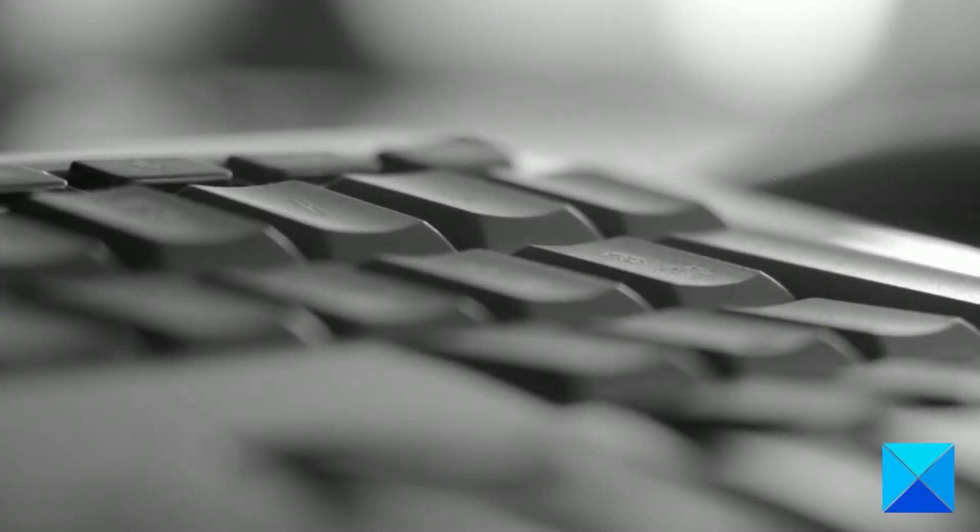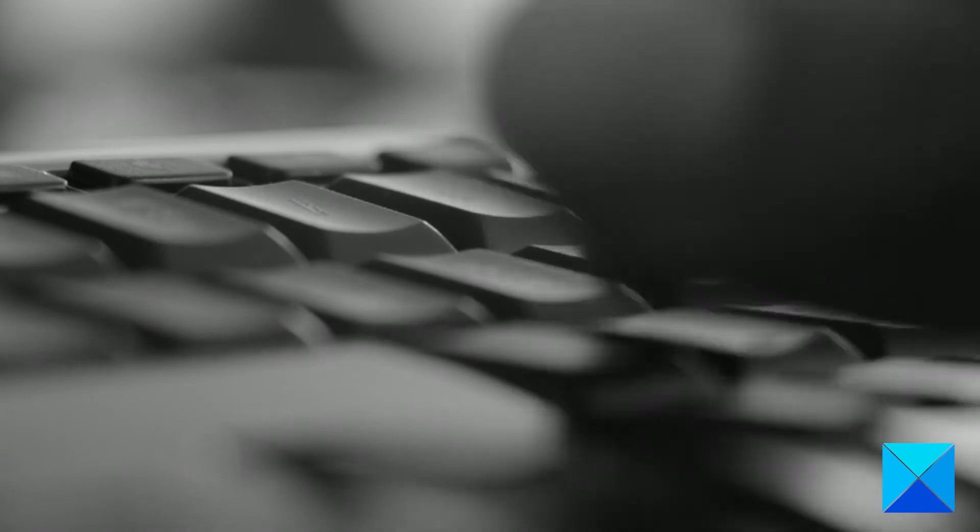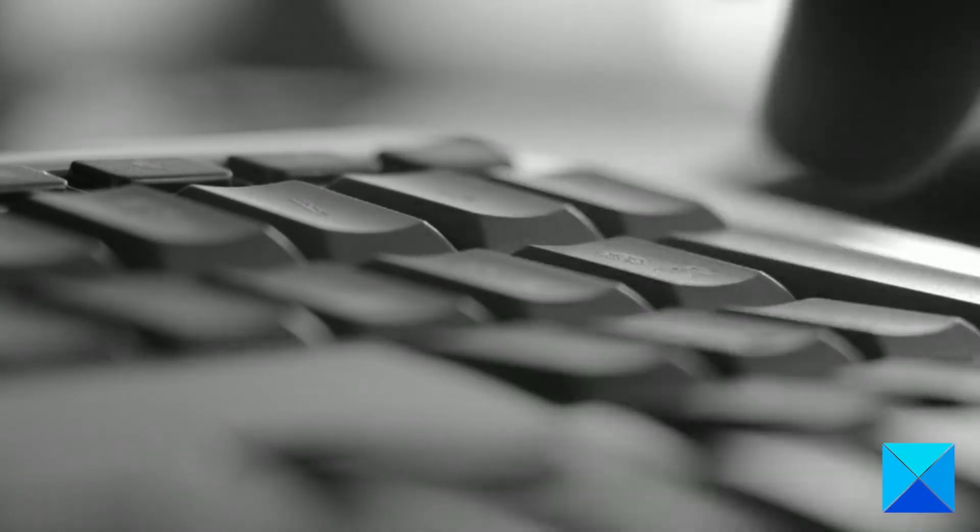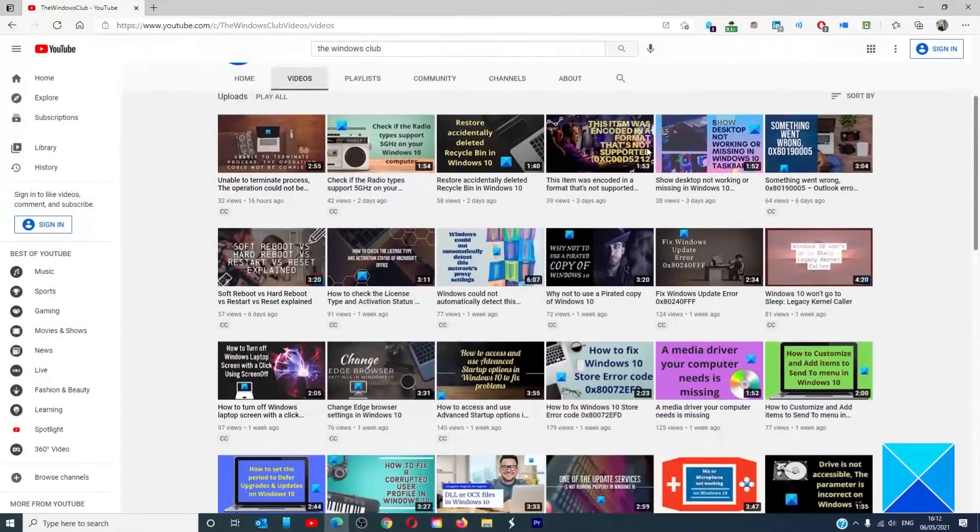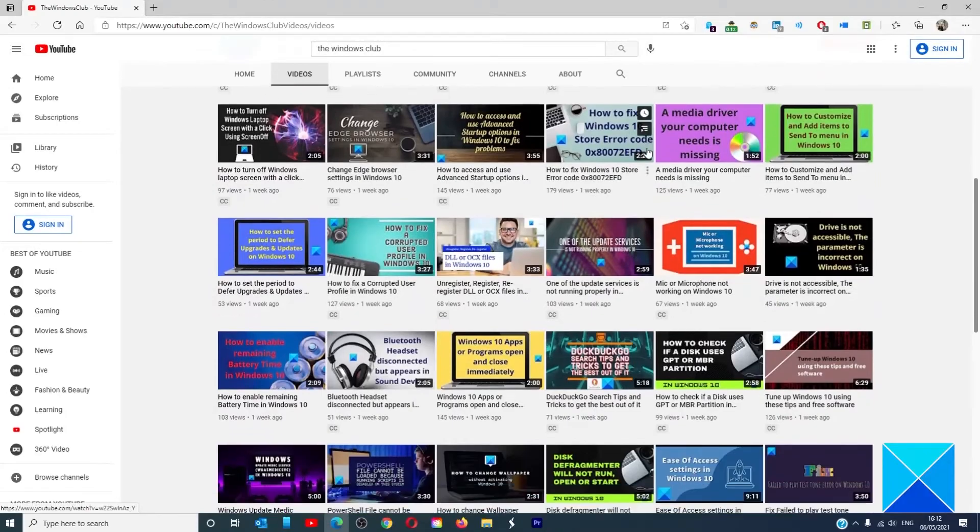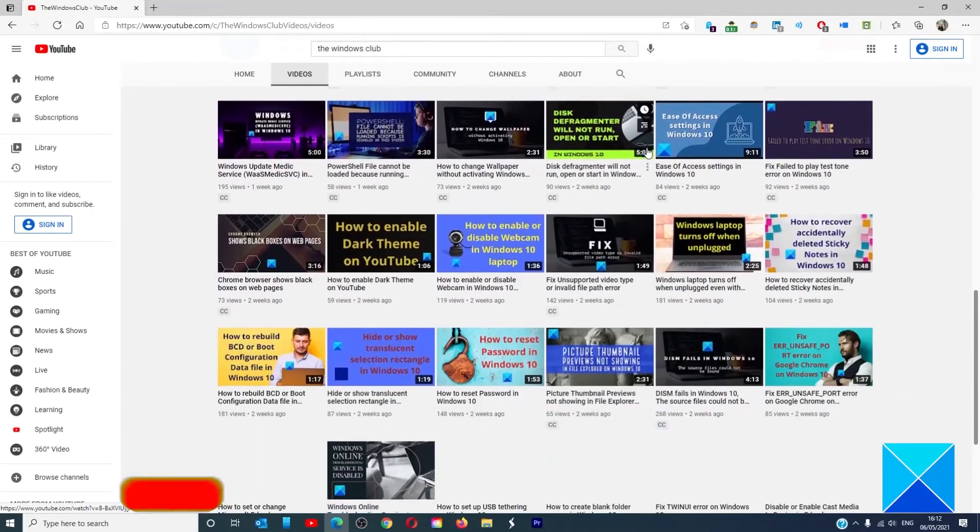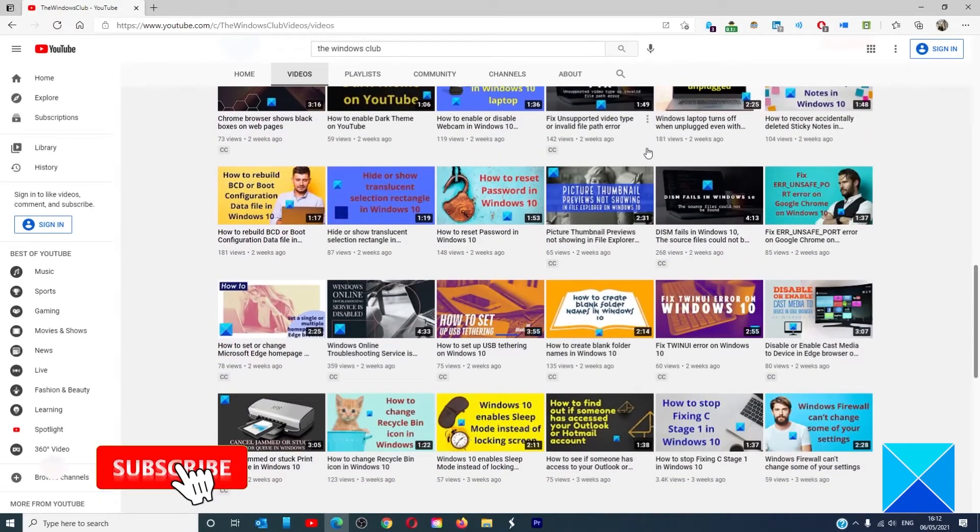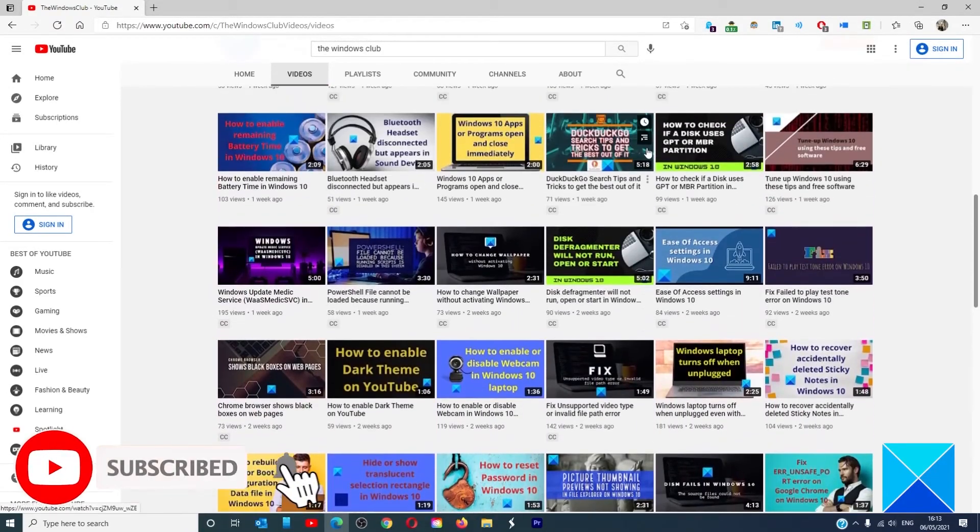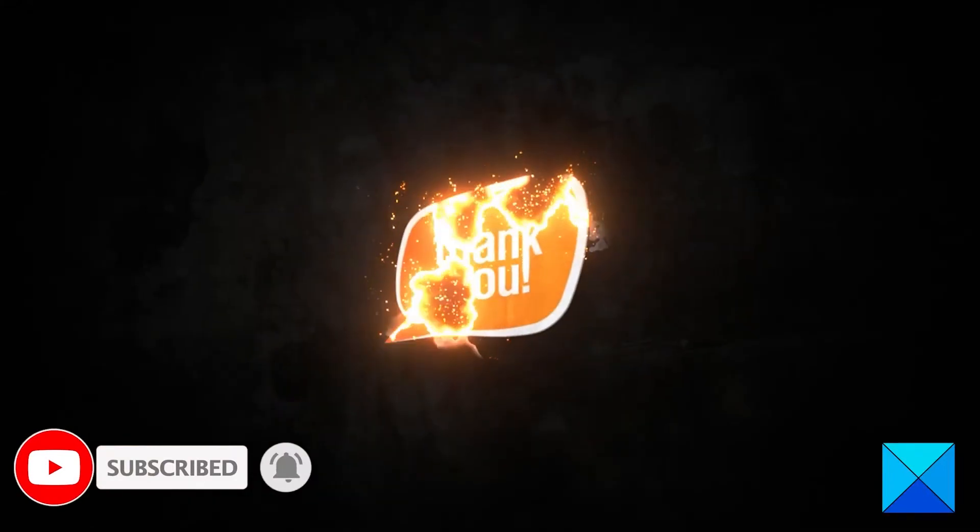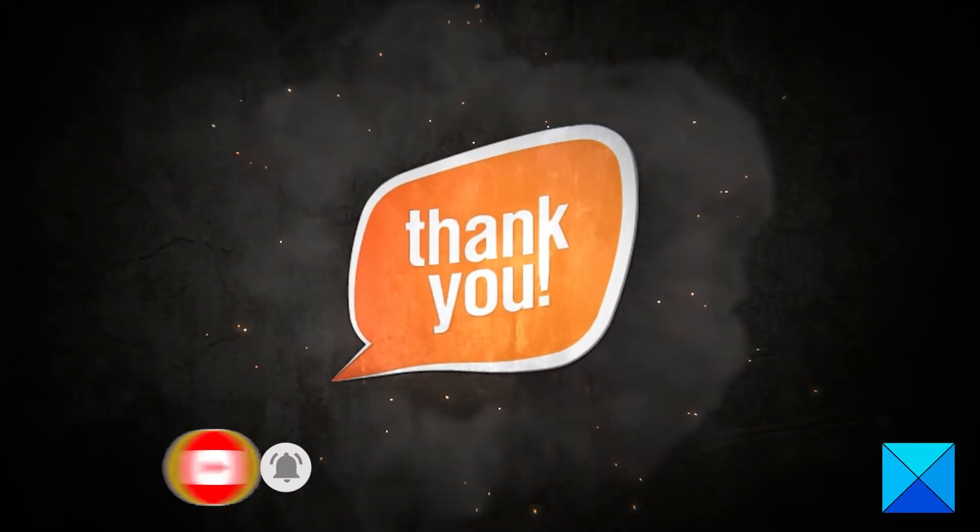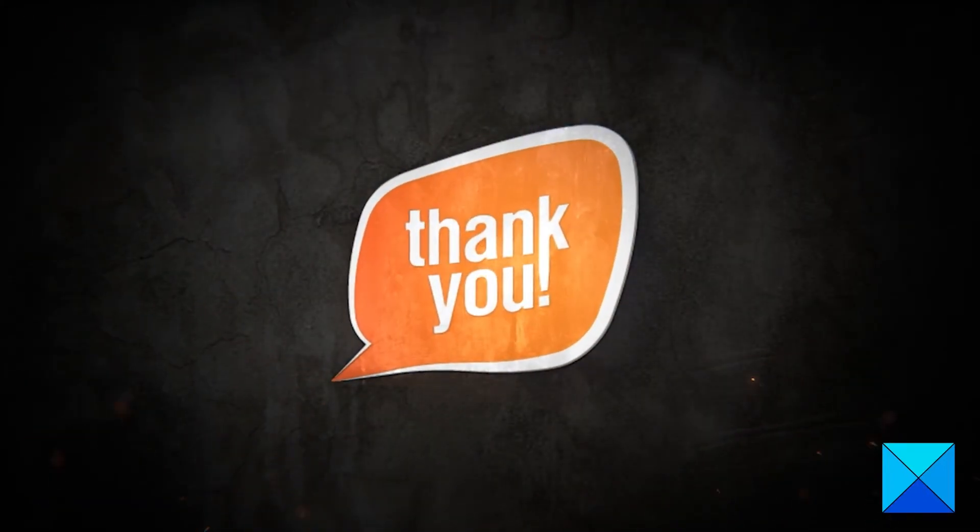For more helpful articles to help you maximize your Windows experience, go to our website thewindowsclub.com. Don't forget to give this video a thumbs up and subscribe to our channel where we are always adding new content aimed at making you the master of your digital house. Thanks for watching and have a great day!